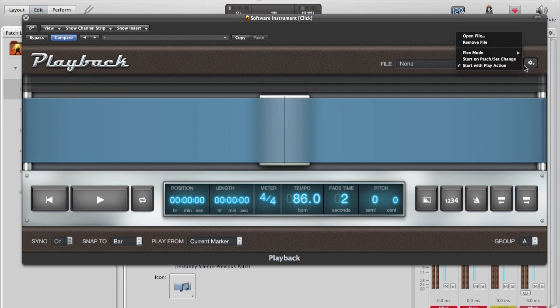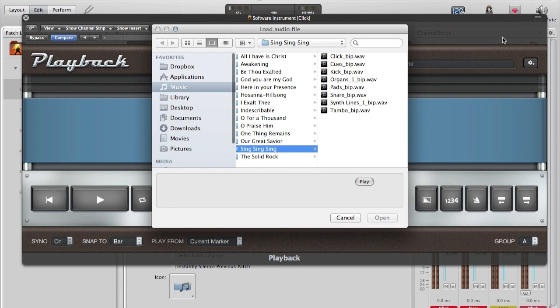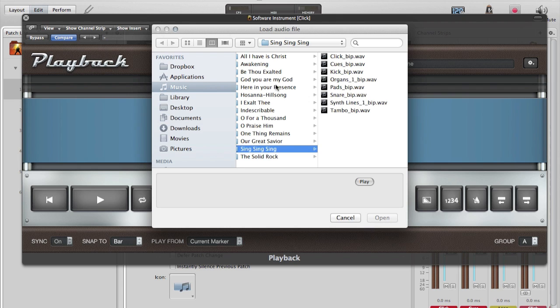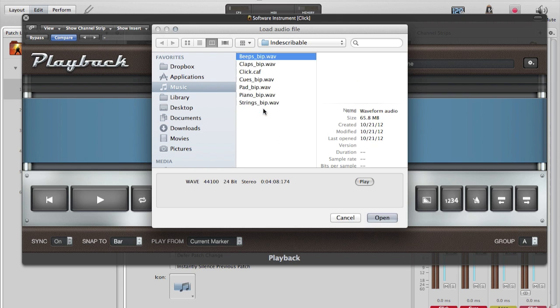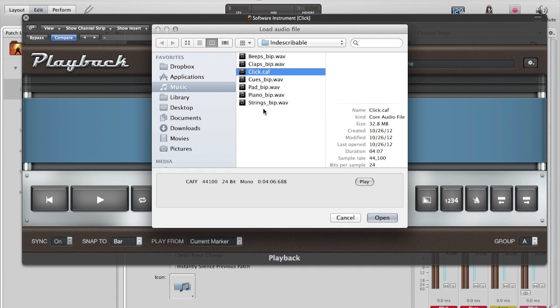Click the cog in the upper right-hand corner. Open File. And I will pull up my folder for Indescribable. Here are all of the tracks that got bounced, or all of the WAV files. And again, we want the click.